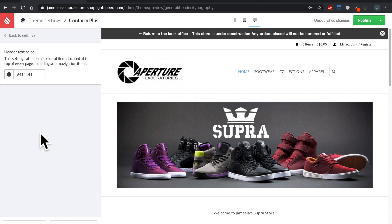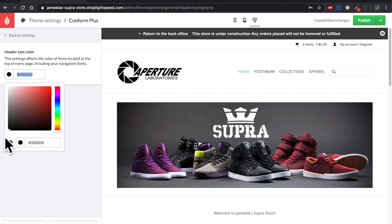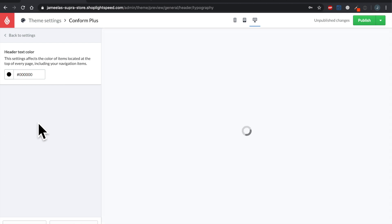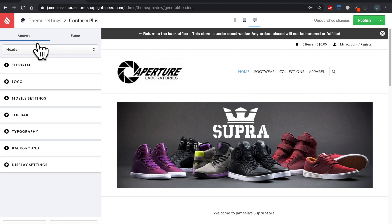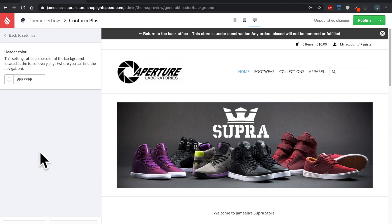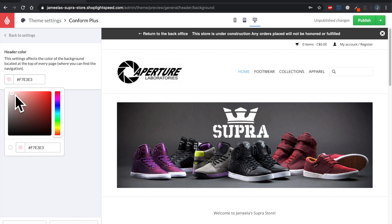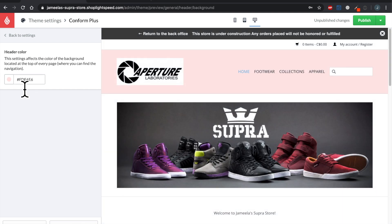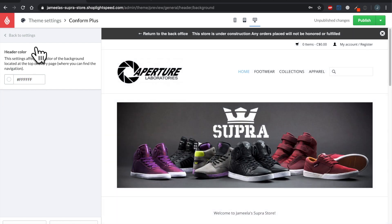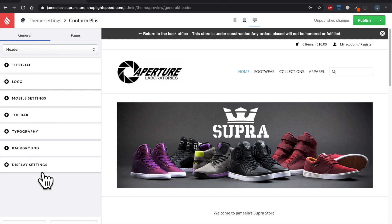That was top bar. Now let's look at typography — this is the text of the header. Do I want it to be pitch black? Yes please, let's drop it down there. The color has changed up here. Back to settings — that was typography. Now background: this is the background color of the header. I personally want to leave it white so it blends in with my logo, but just to show you the change, let's make it slightly pinkish. There we go — and let's switch that back to all white. Back to settings — that was the background. Next up is display settings.